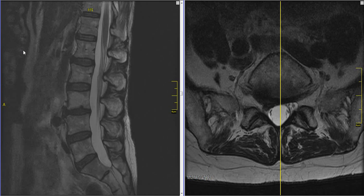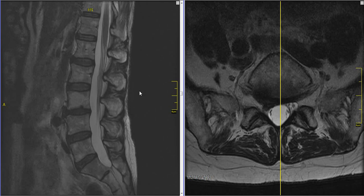Dr. Johnson here again. Today we're going to be looking at an MRI scan of the lumbar spine that is abnormal. This one shows a herniated disc or a displaced disc causing leg pain. So we're going to go through that the way we did with the normal MRI scans in the other videos in this series.